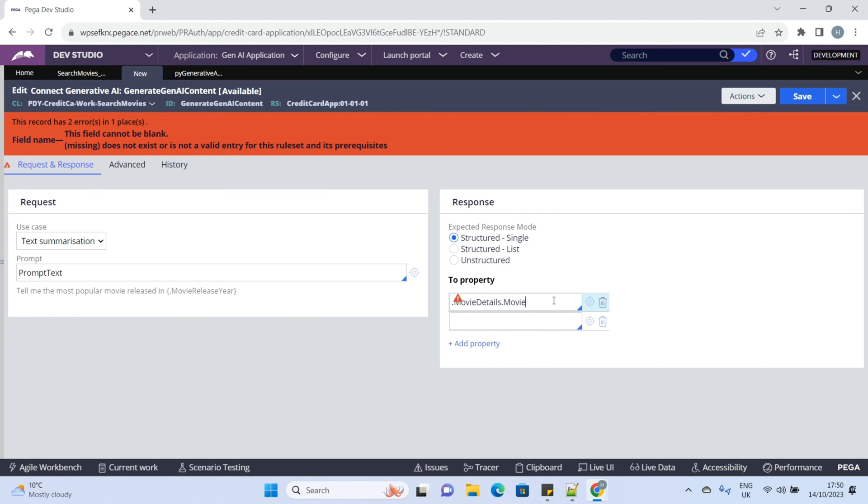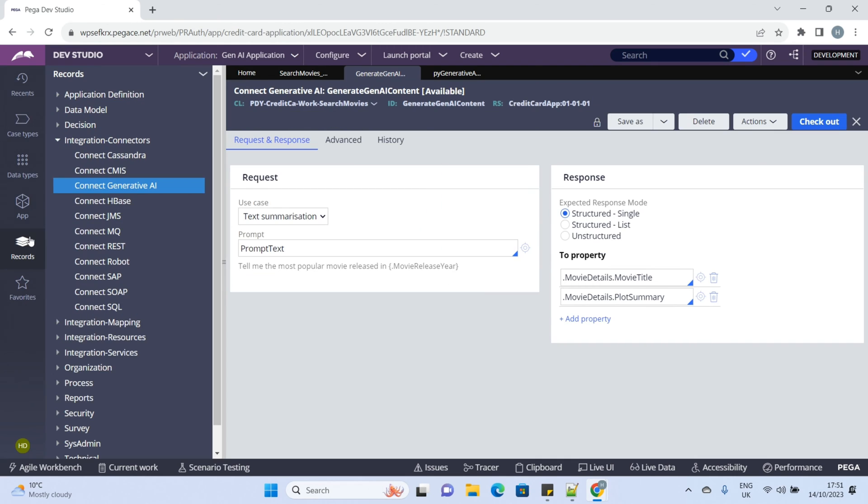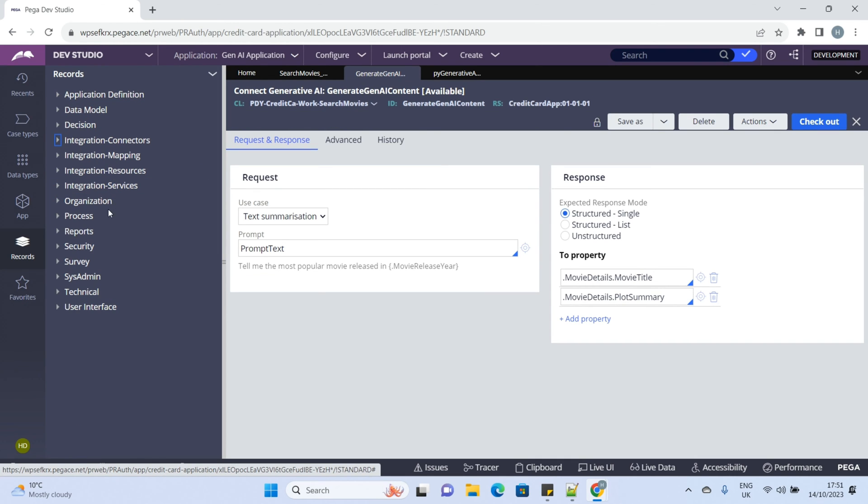We want the movie name in movie title and the description in the plot summary property. Okay, we are all done with the connector.